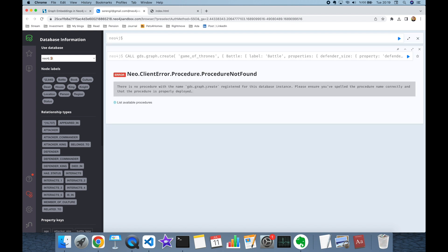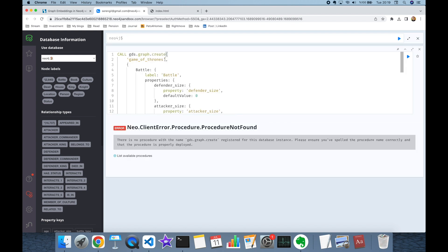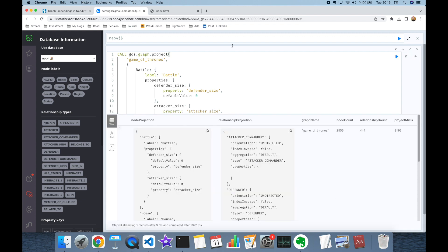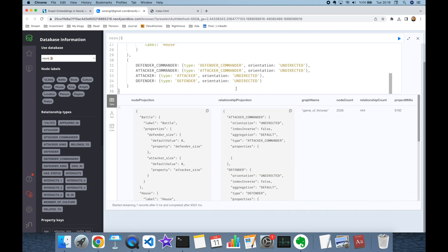We got an exception because the `create` function was renamed to `project` after Graph Data Science 2.0. After this command executes successfully, you can see how many nodes and edges are affected in the graph.